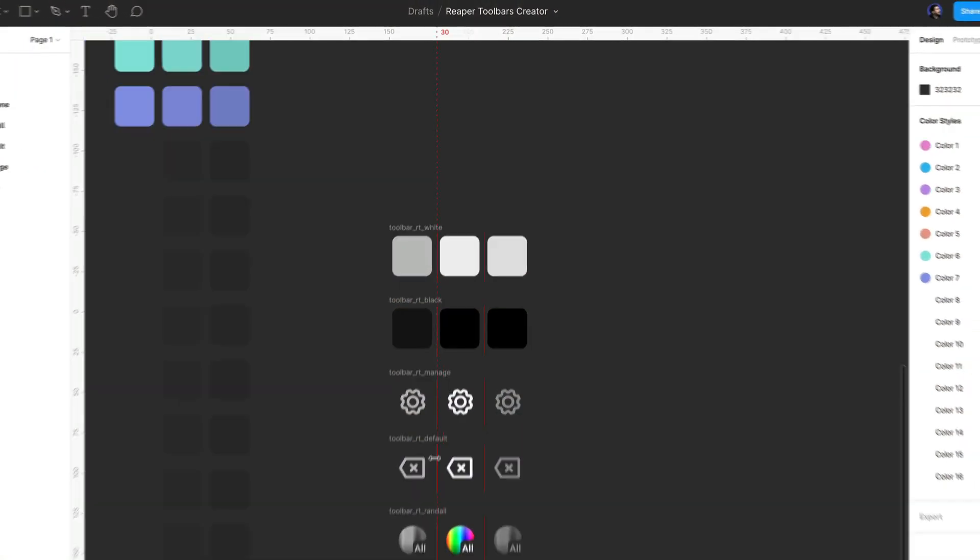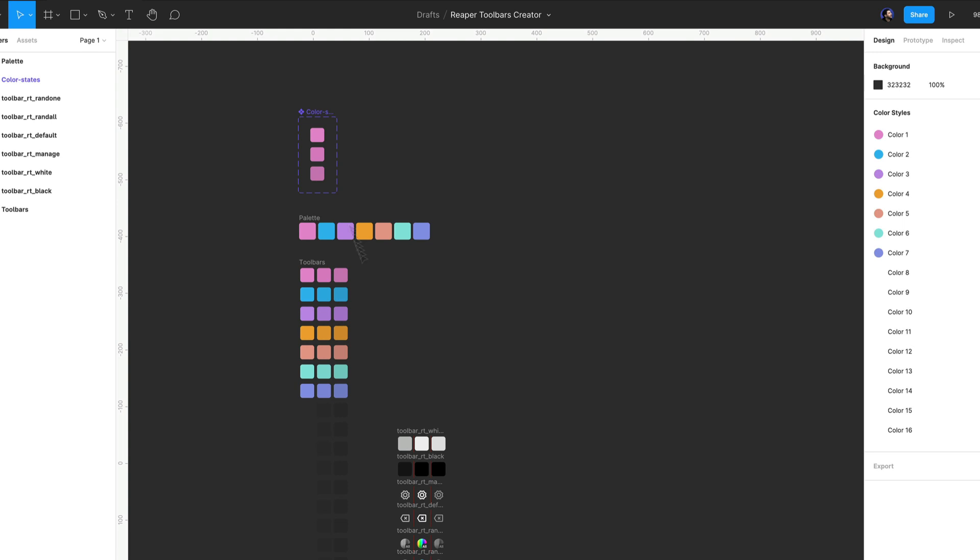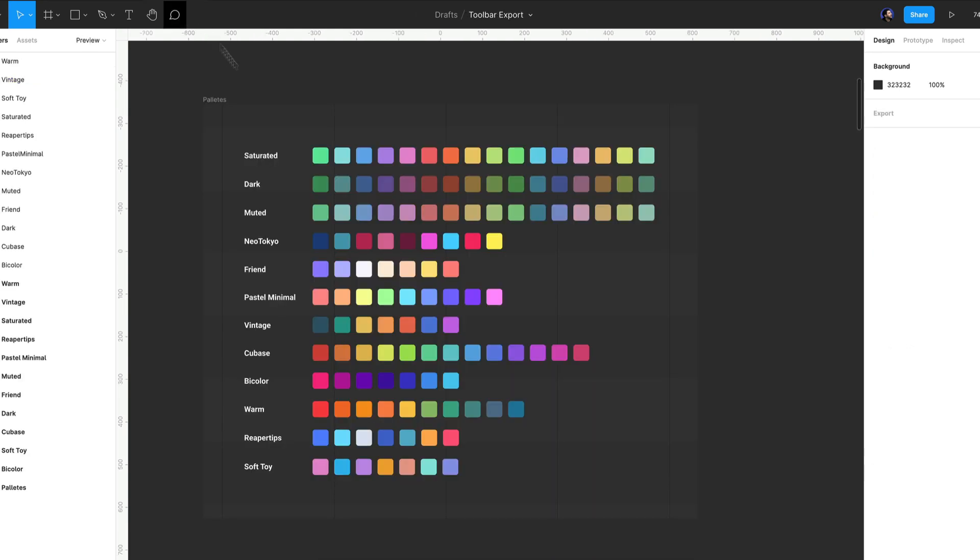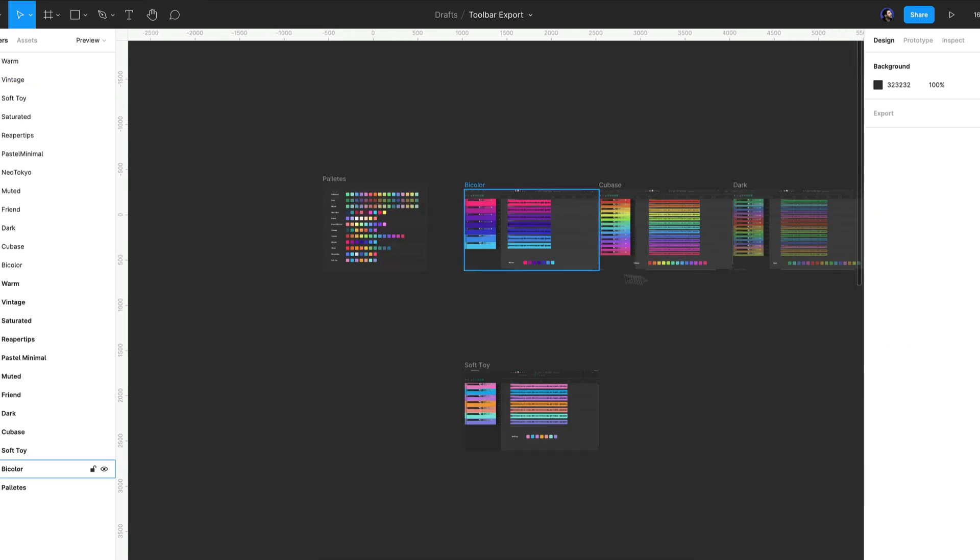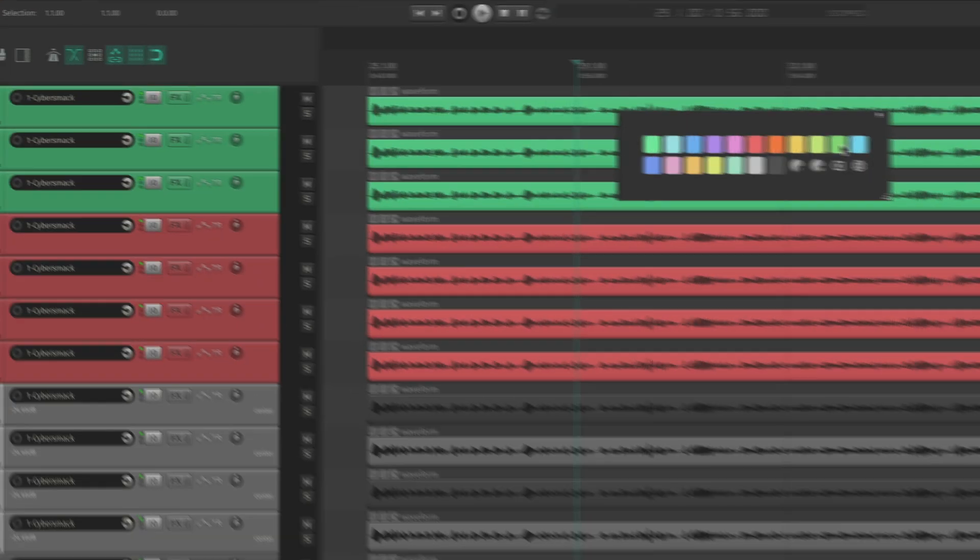And I went the extra mile and made a bunch of custom color toolbars for each palette. This way you can visualize all colors available and just click and get the color that you want.